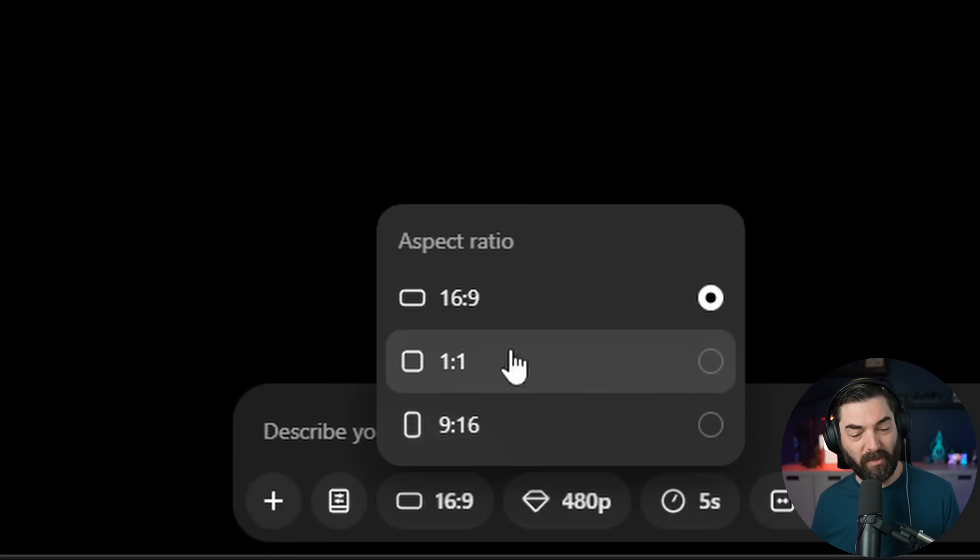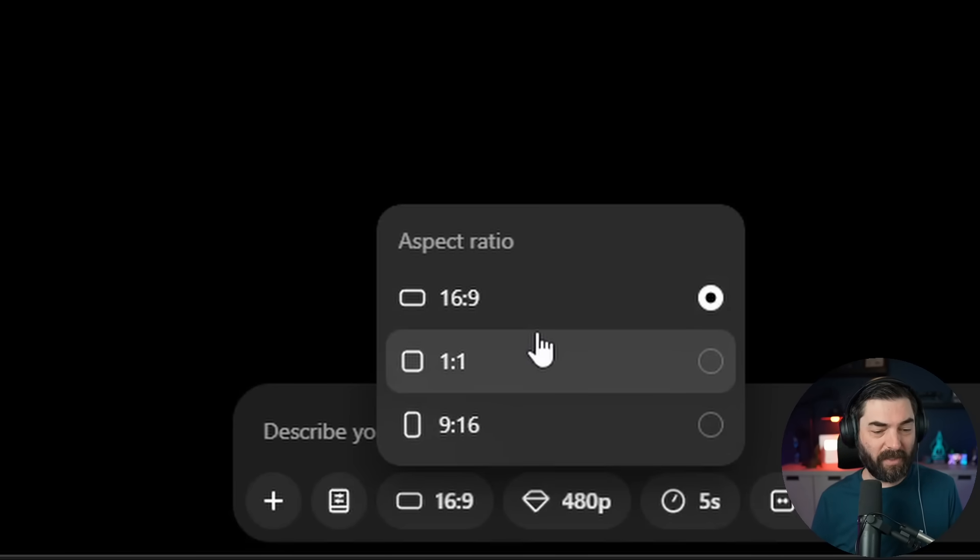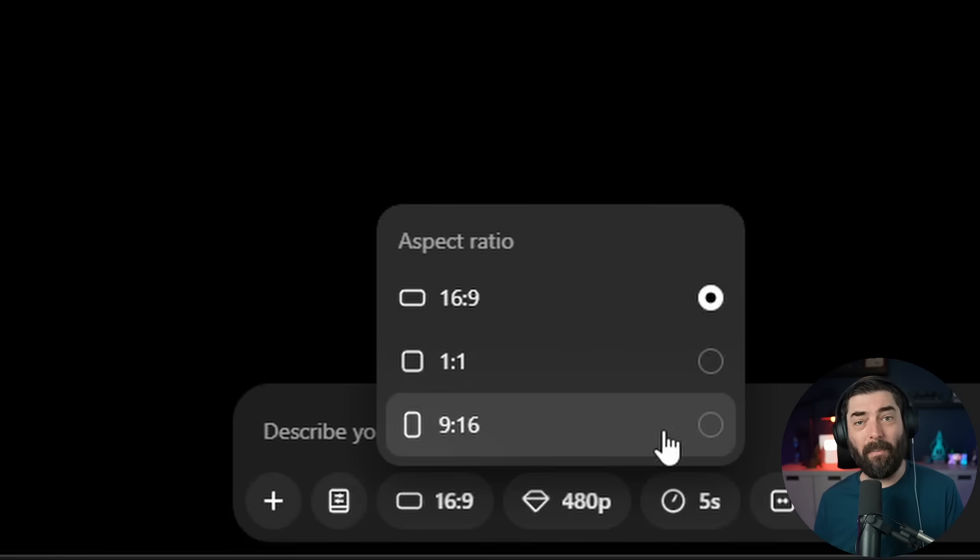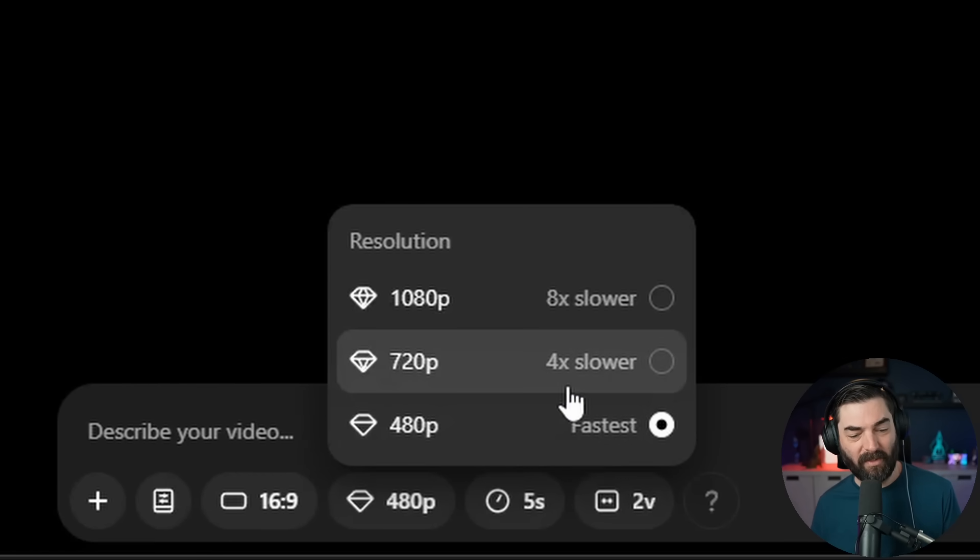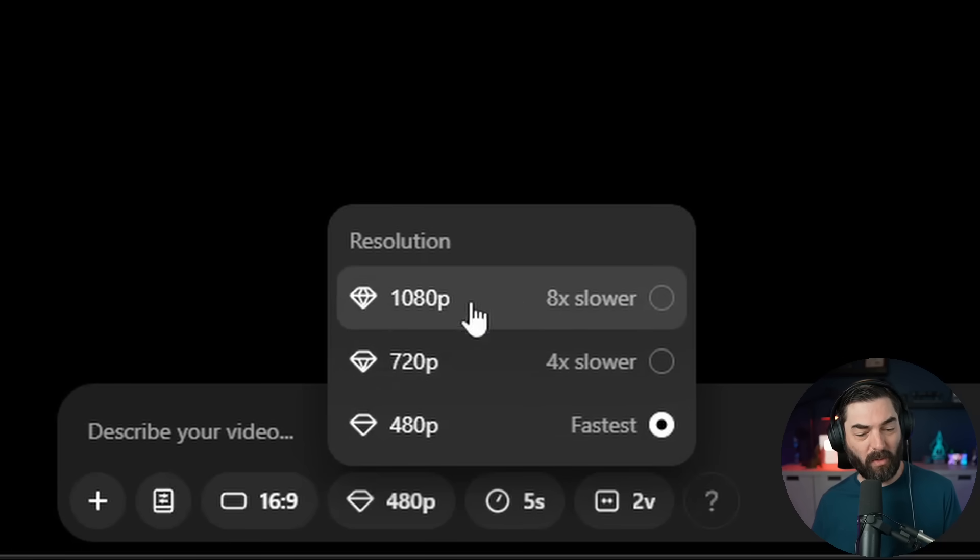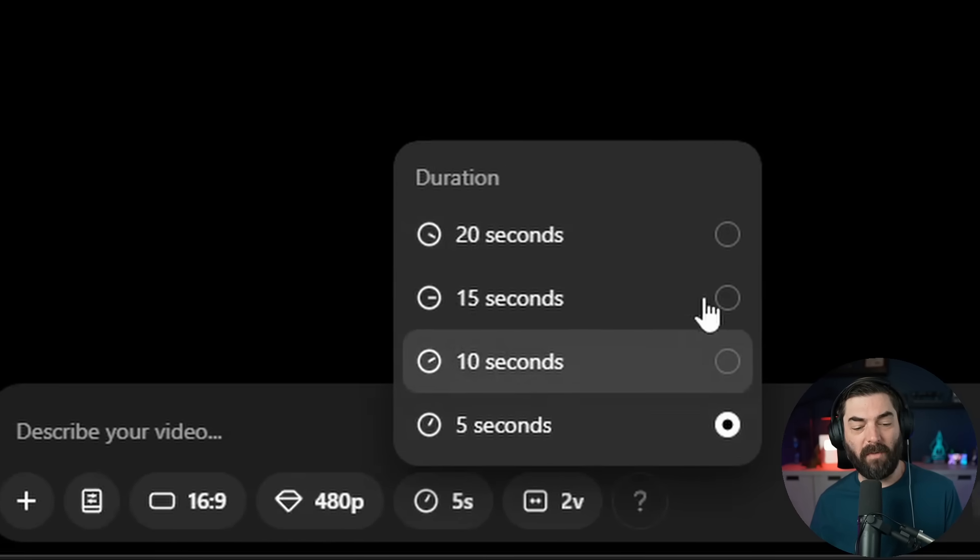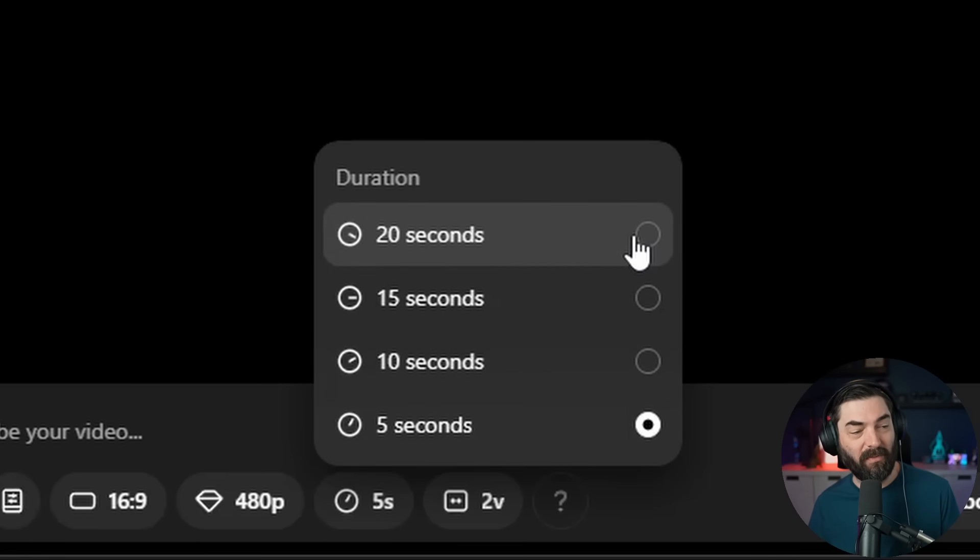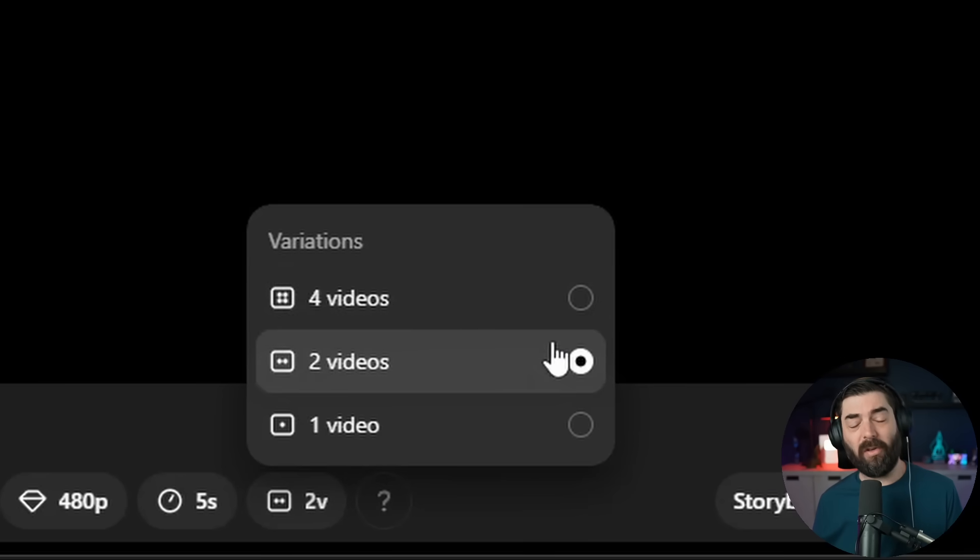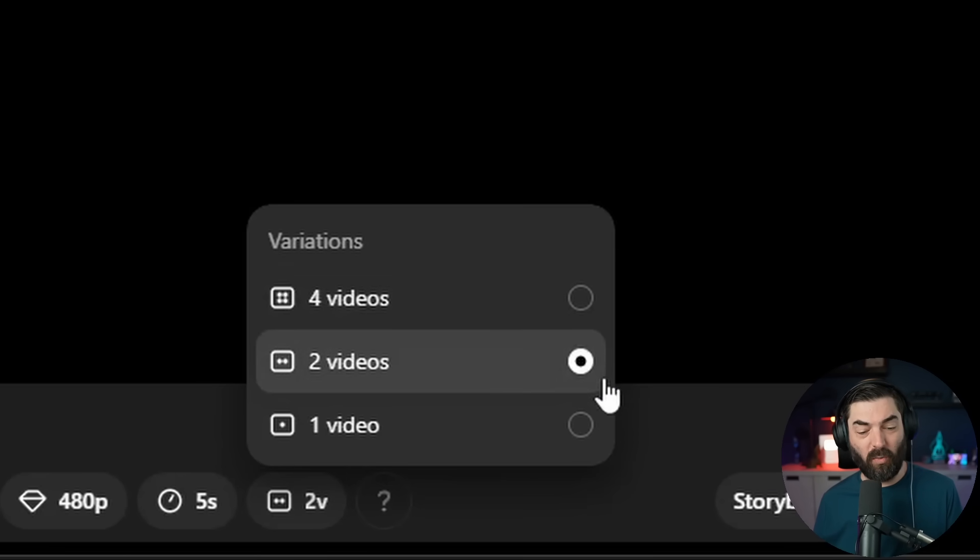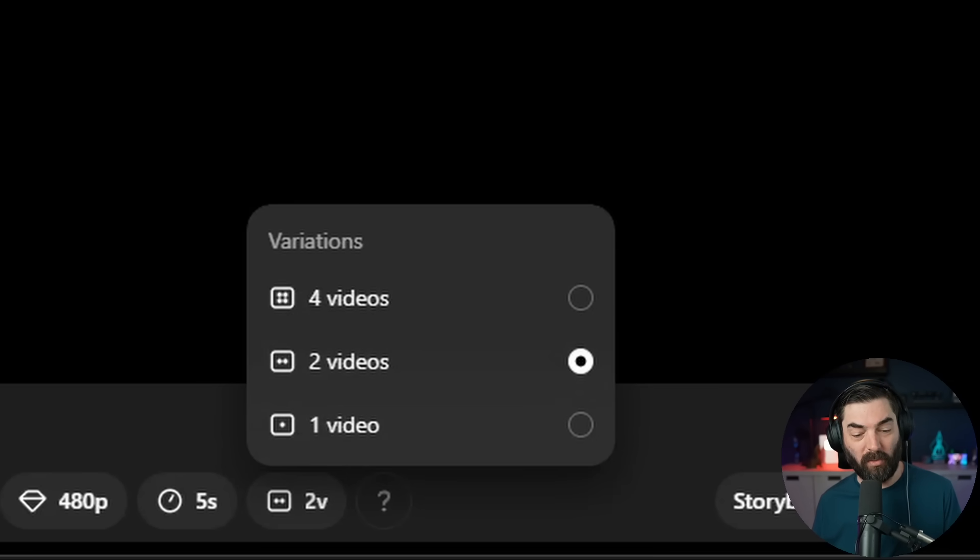We've got our resolution. It looks like at the moment, we have three options: 16 by 9, 1 by 1 square, or 9 by 16 vertical videos. We have the option for 480p, 720p, and 1080p. We can see how much slower each progressively better resolution is. We've got our duration: 5 seconds, 10 seconds, 15 seconds, and 20 seconds. And you can choose how many video variations you want it to generate.